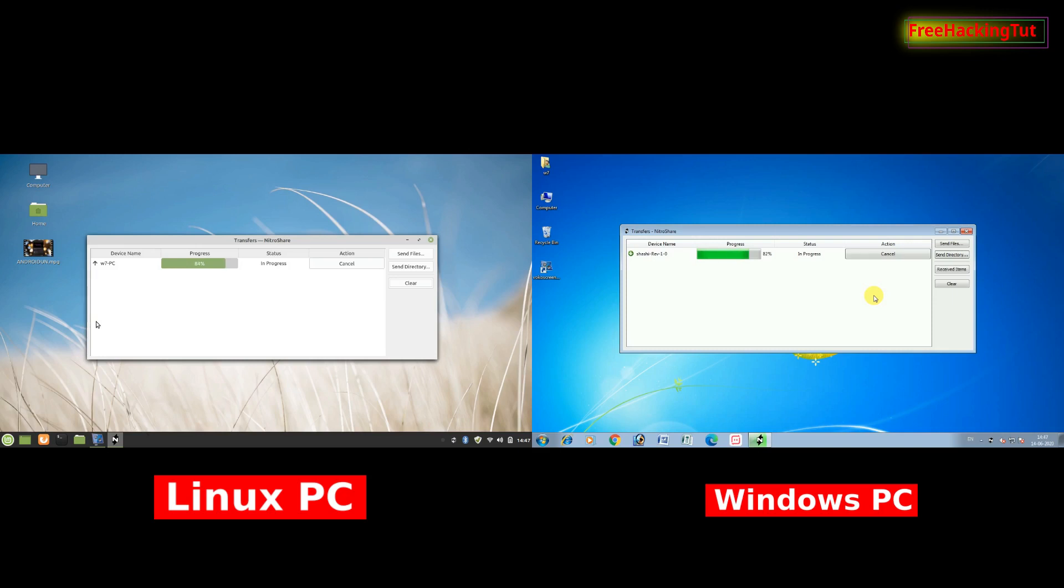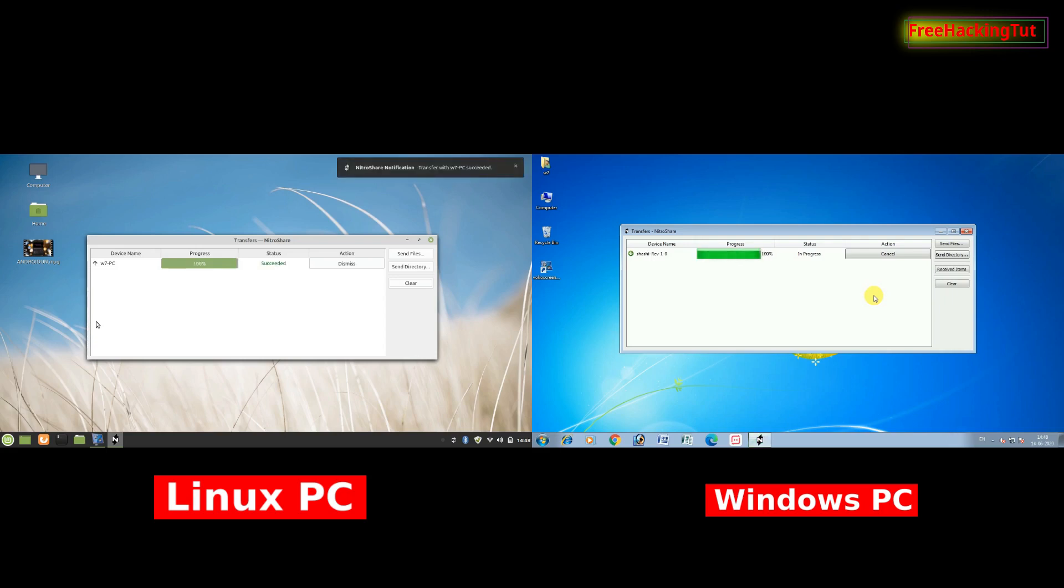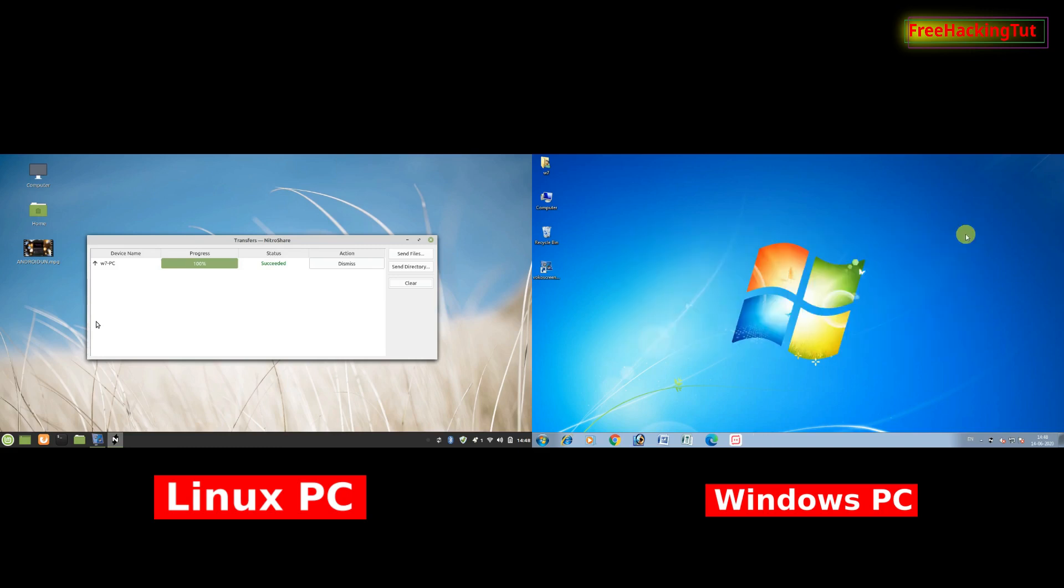I hope you like this software. This is a very useful software to transfer your files from one computer to another computer on the same network. If you found this video useful, click on the like button, subscribe to my channel, and hit the bell icon for the latest updates. Thanks for watching my video.